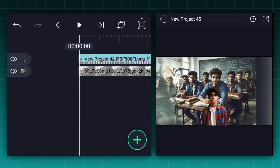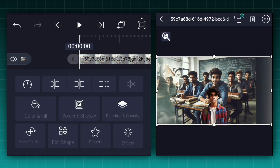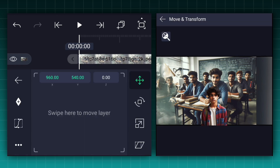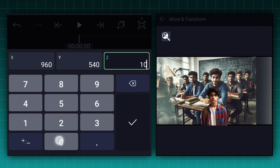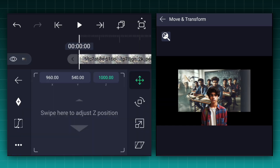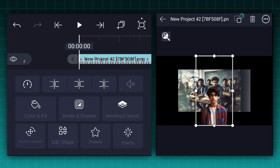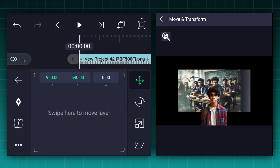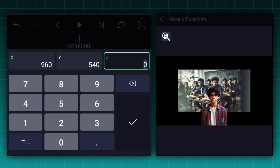Here I have added these images. I have generated these images with an AI application called Microsoft Designer. First we will adjust the background image Z-axis position — let's set it to 1000%. Now let's adjust the subject image Z-axis position to 800%.